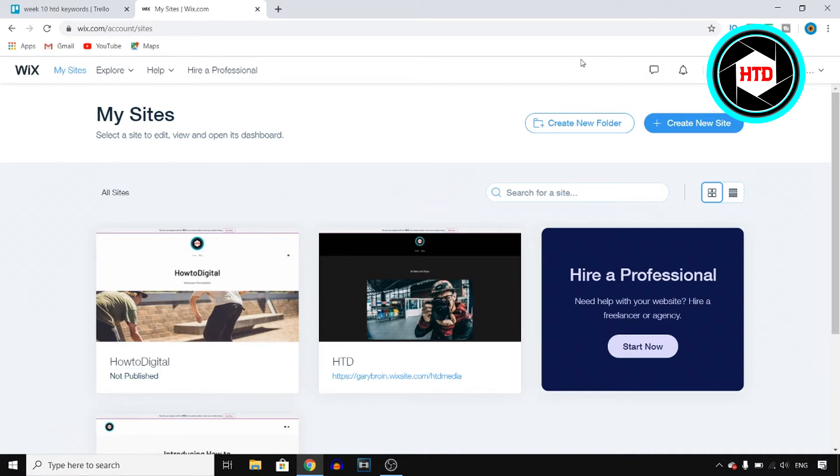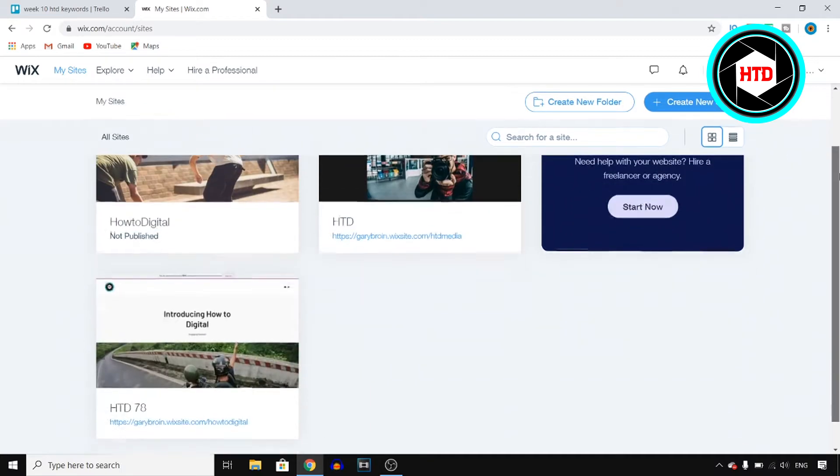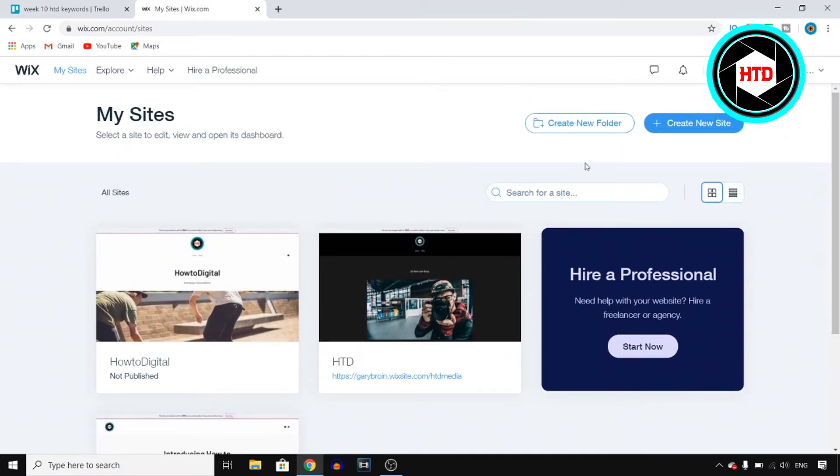For that all you need to do is sign in on your Wix account and then click on My Sites at the top left corner. Now this will bring you over to your websites and you want to basically find the website that you want to edit.